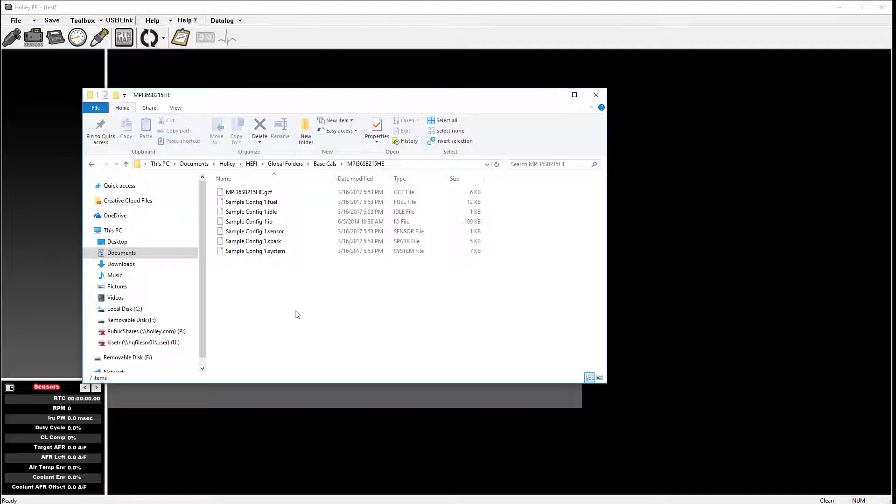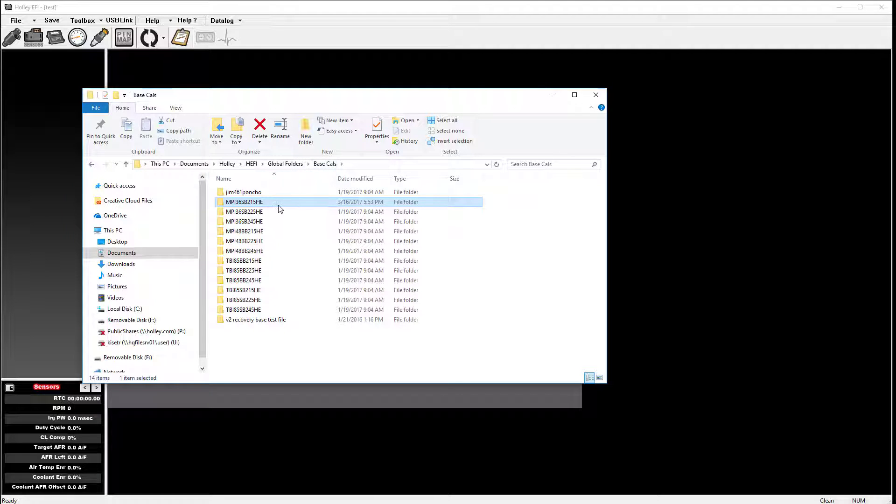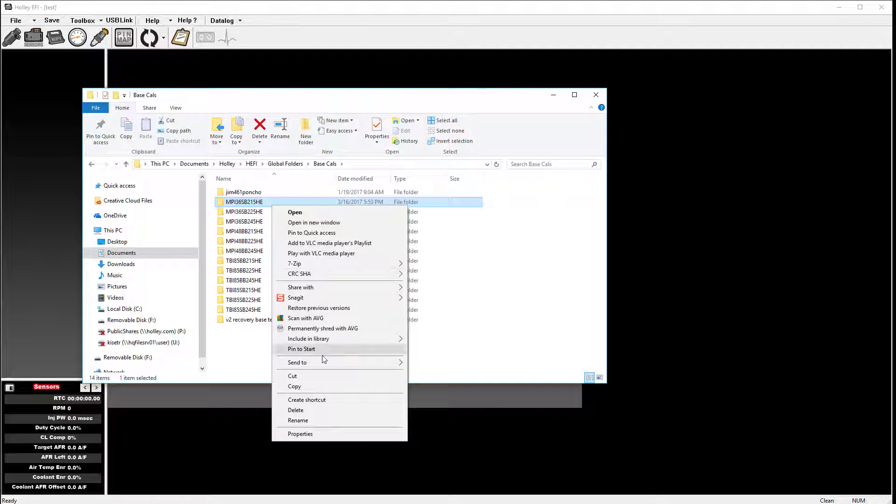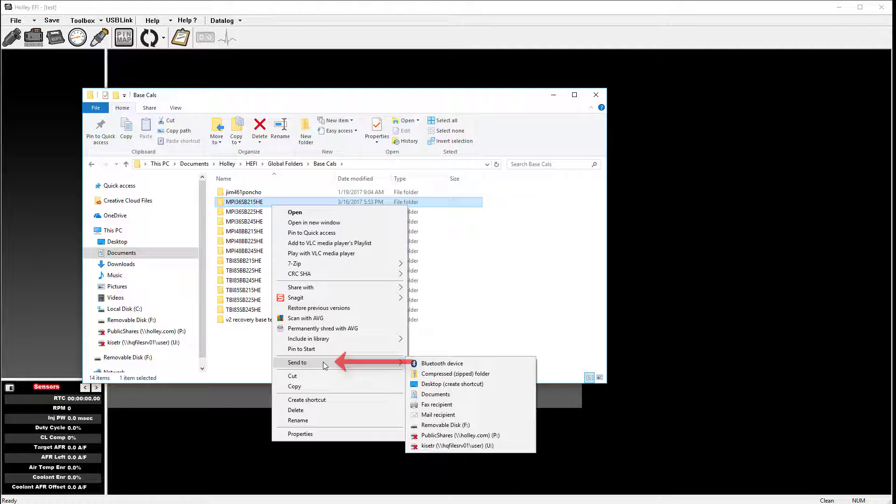If you need to email a global folder, you will need to compress it and send it as a zipped file. To do this, simply right-click on the folder that you want to send.